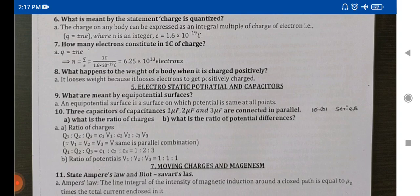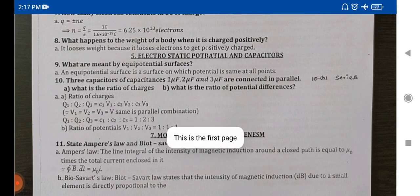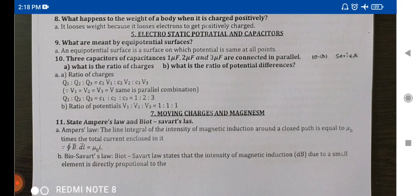Now we have the 7th one: Moving Charges and Magnetism. This section covers topics in the context of amperes. Now we have the 7th lesson and the 5th lesson combined. Make a note of this.